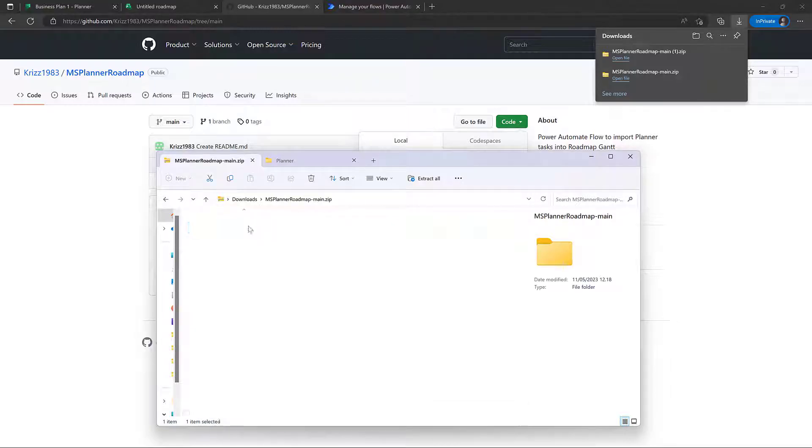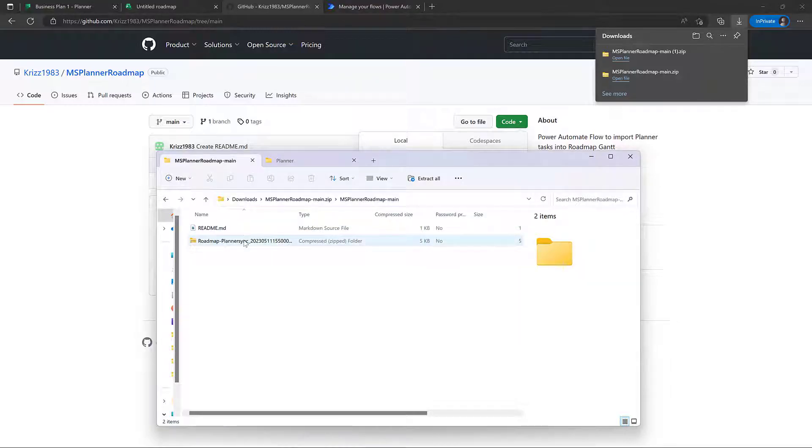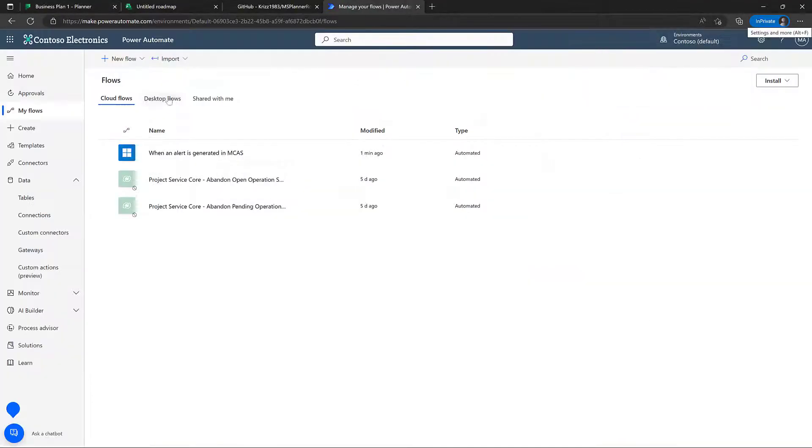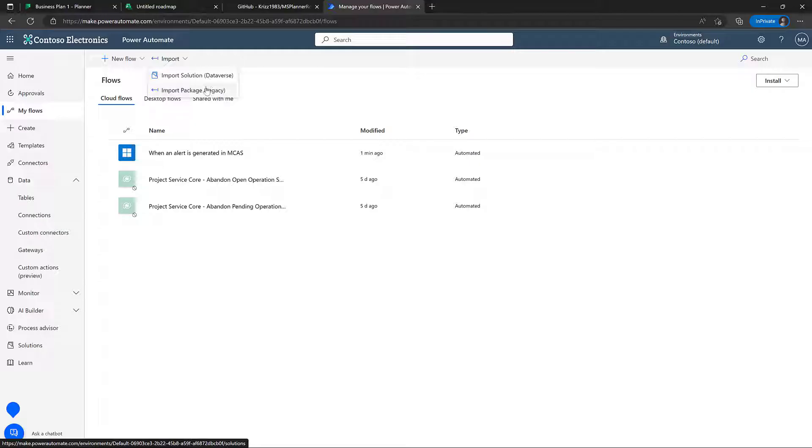And let's just open it up. And inside here, there's a couple of files and this is the one we're interested in. So let's just copy this one out so we can go back into power automate and import the solution.